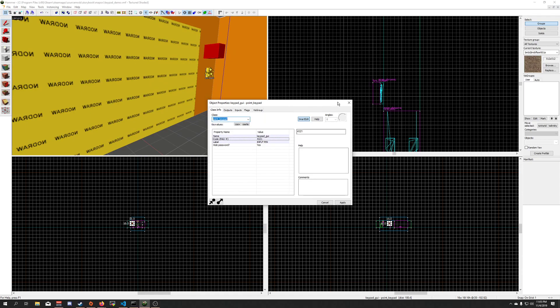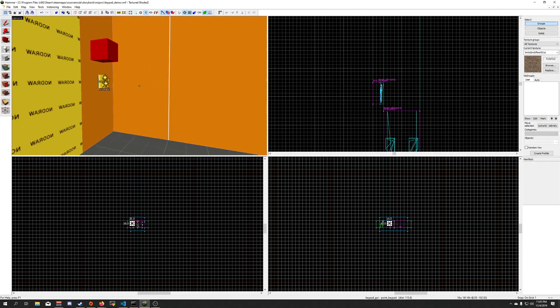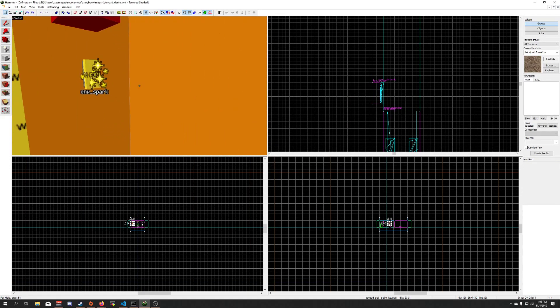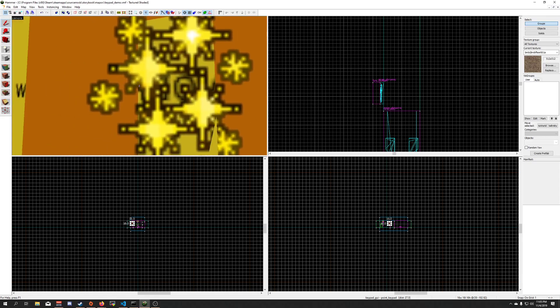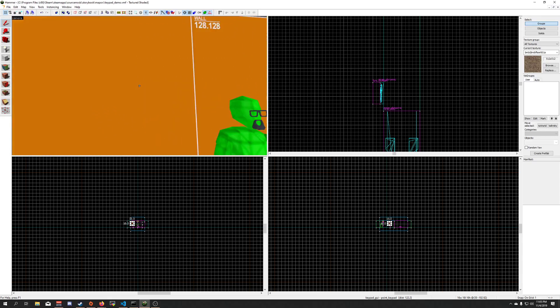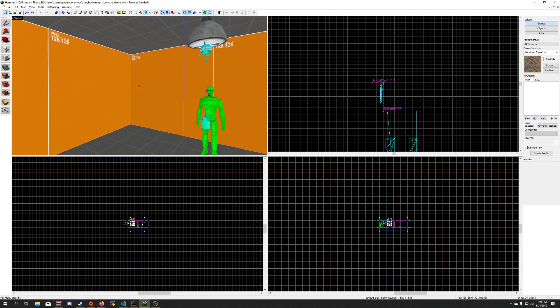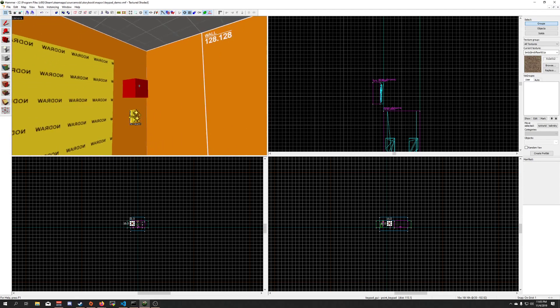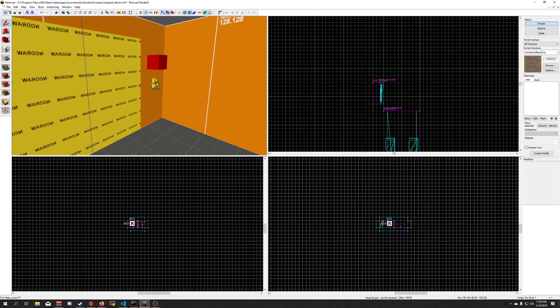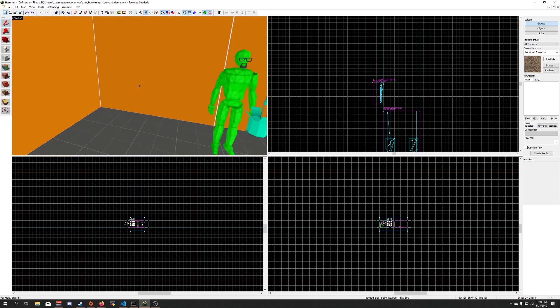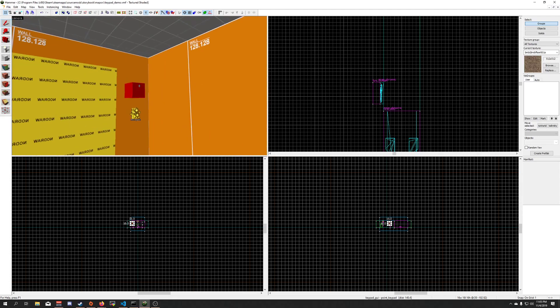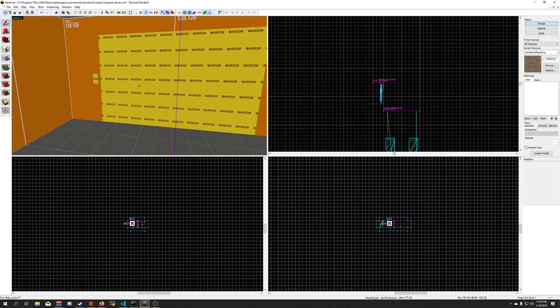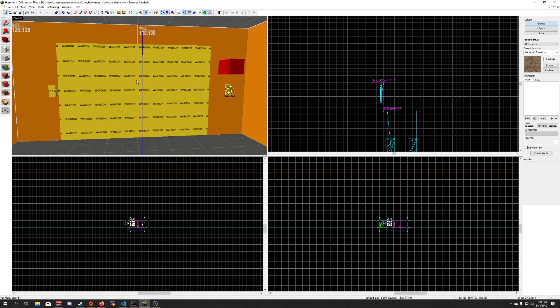You could do some cool stuff with logic relays with this. Ideally, what you want to use for this is like some sort of graffiti or something scrawled somewhere, or like a note that the player can find and then put the keycode in, or if you want to just have them sit there and try to brute force a four-digit pin, you could do that as well.